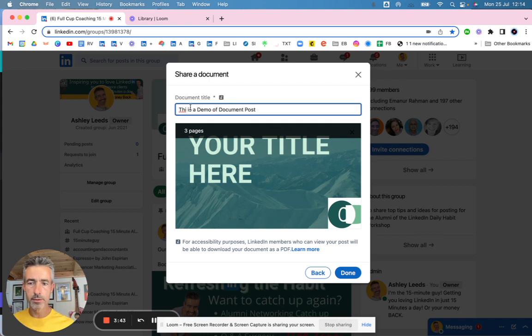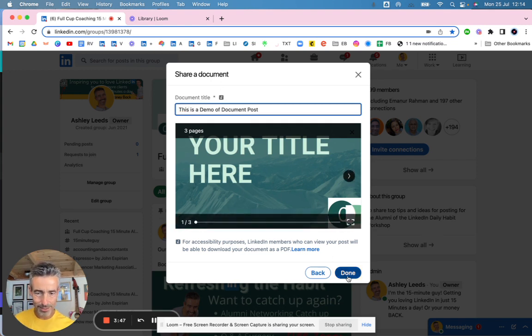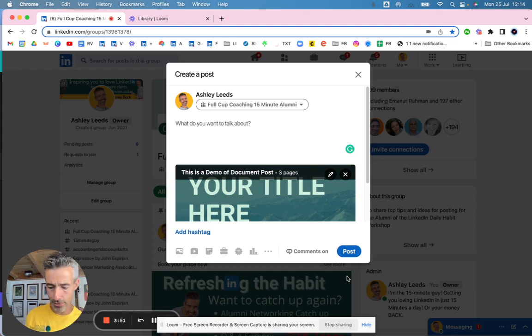And call it this is a demo of a post. Okay. Right. So that's all that done. Click on done. That's created the document. Now what I need to do is create a post.